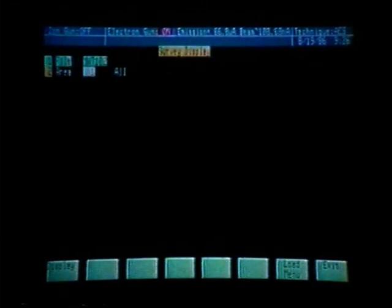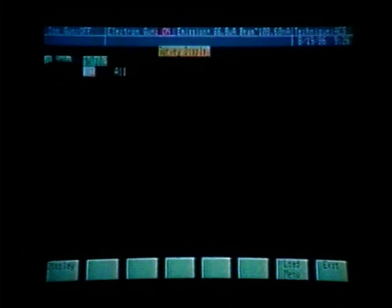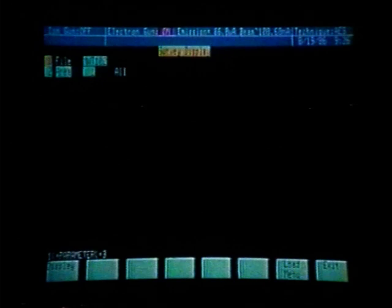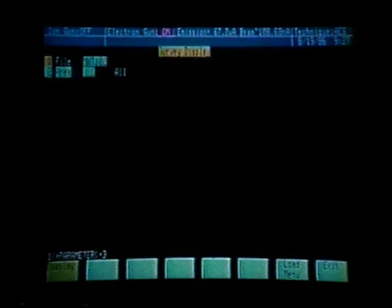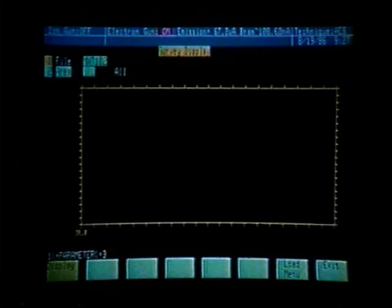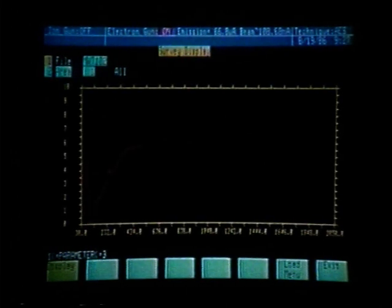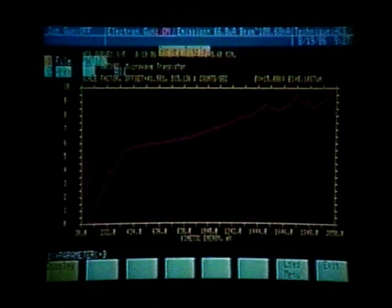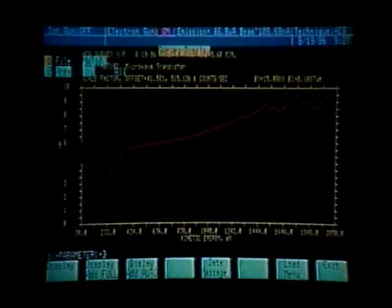In pressing function key 16, we now enter the survey display menu. We see that the file is MWT102, which is our survey scans. Function key number 2 allows us to enter the area we wish to display. Let's take a look at area number 1. By pressing soft key number 1, it will automatically display area number 1. Now that we have area number 1 displayed, our soft keys take on different functions.